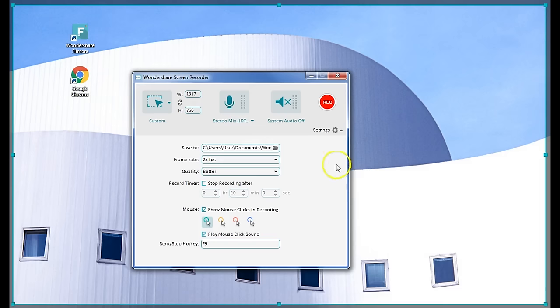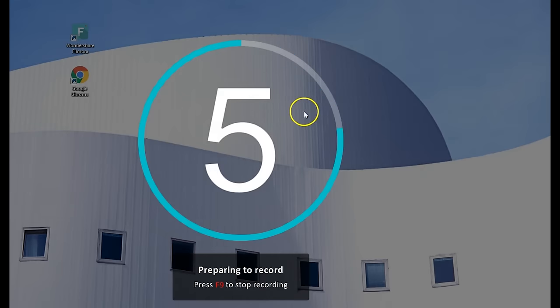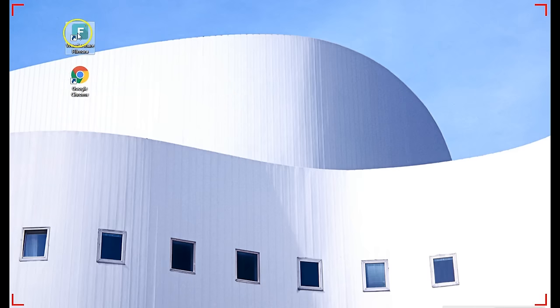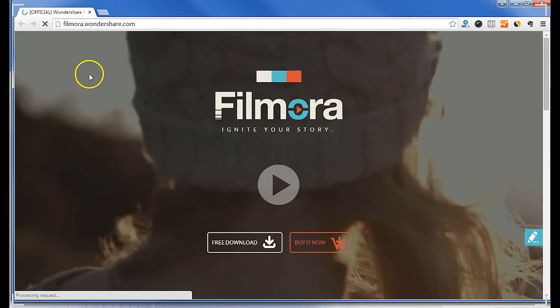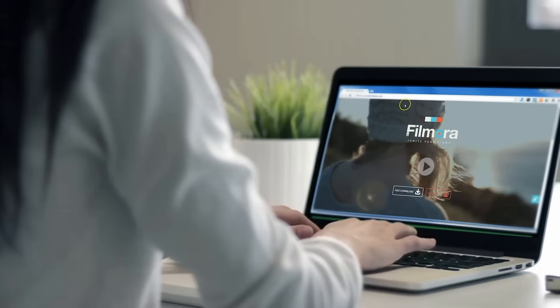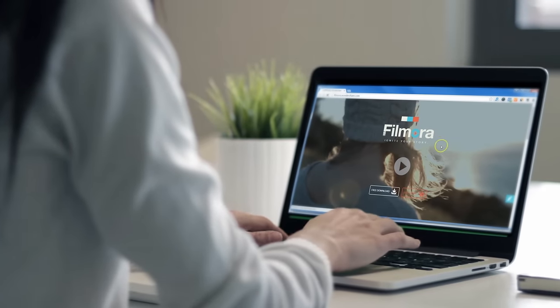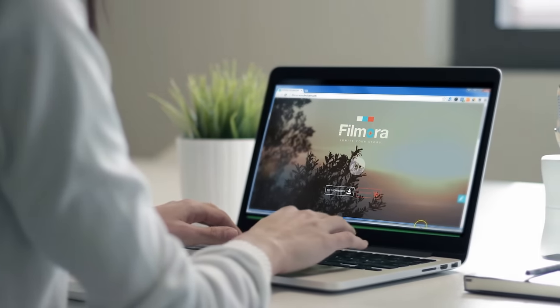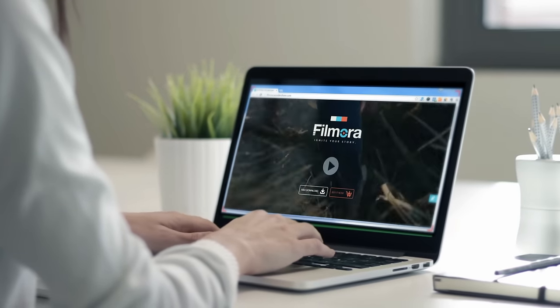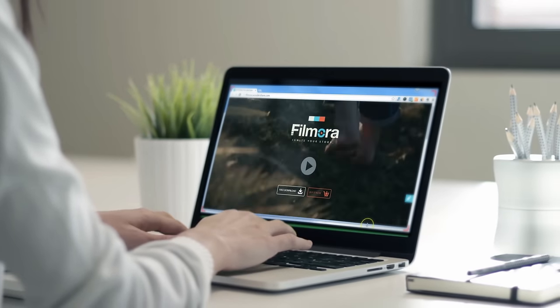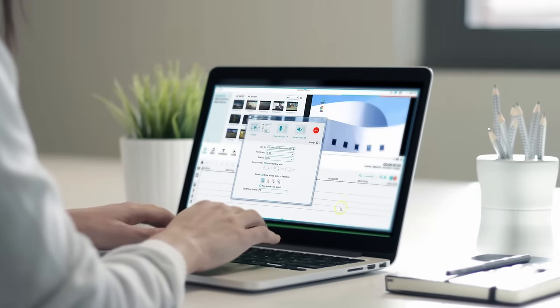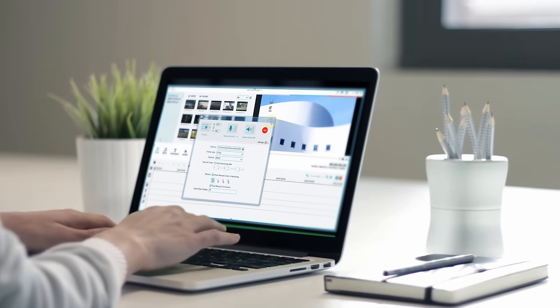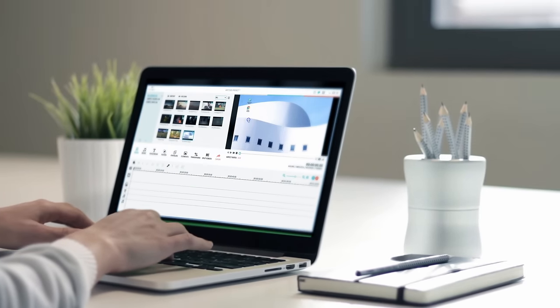In this video, I'm going to show you how screen recording works. Screen recording is very helpful when you're giving a tutorial on your PC or Mac. In Filmora, it's even easier as it automatically imports the footage into our program when you finish recording, so you can start editing right away.